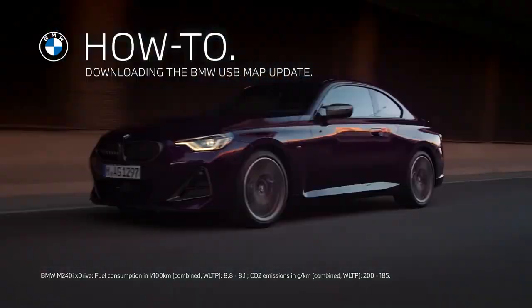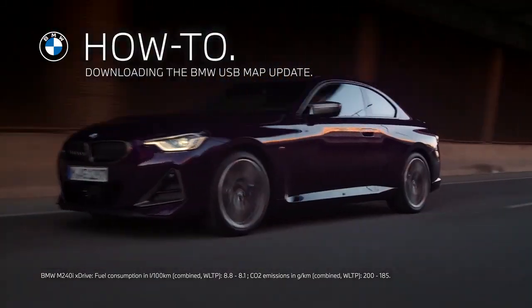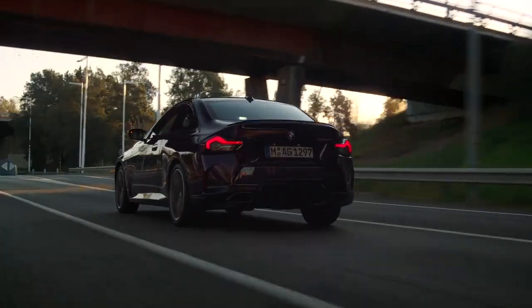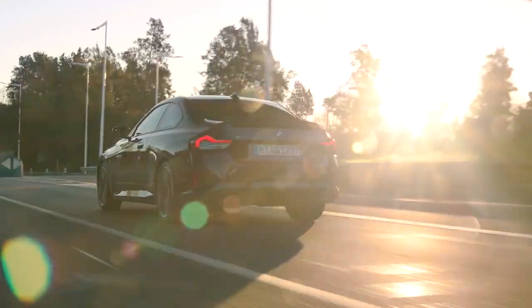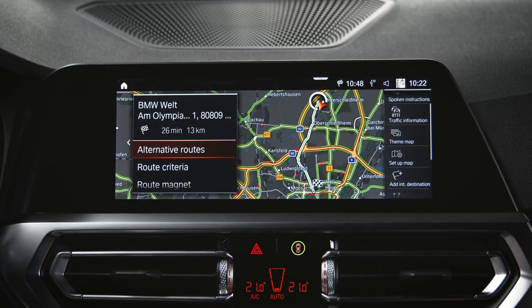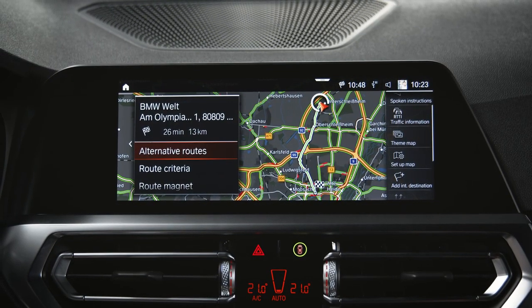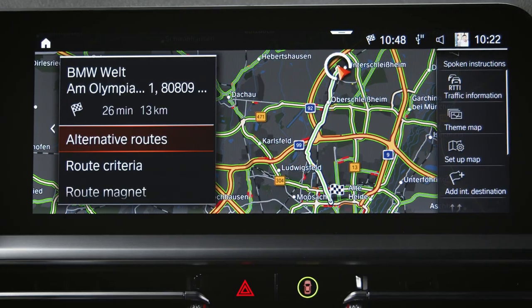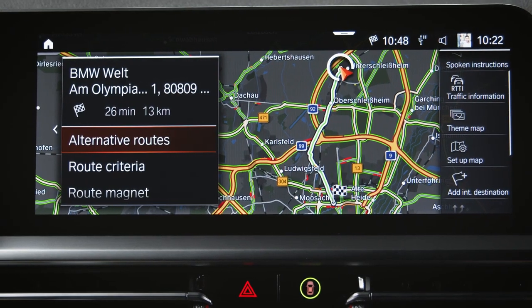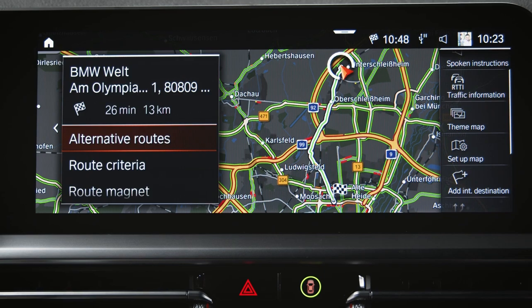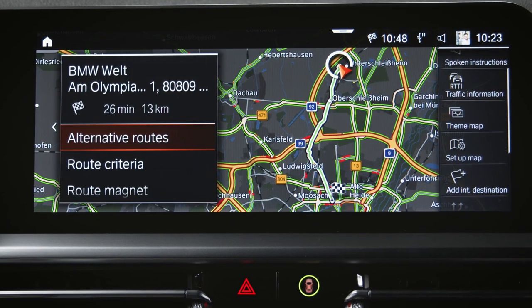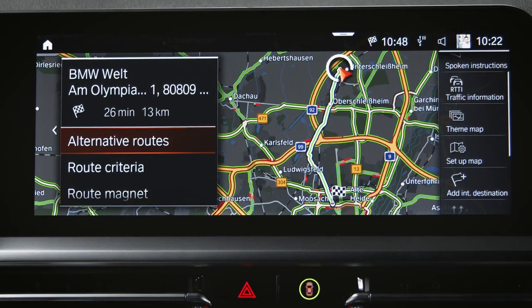The right way for map updates. Every year, the road network changes by about 15%. Make sure to update your map data regularly to get the best route guidance and traffic information at all times.